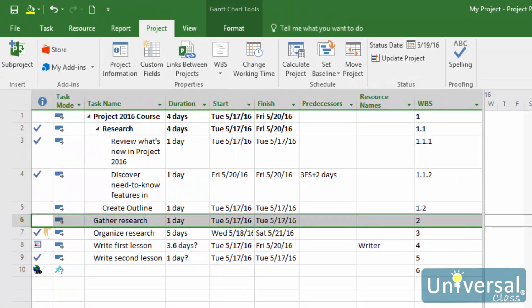Interim plans are like mini baselines. They only save the timing information and not resource assignments, costs, and so on. This is only for tasks that have activity tracked on them, as well as baseline start and finish dates for all tasks that haven't yet started. An interim plan is a much smaller file than a baseline. It is helpful to use to record date changes without overwriting the original baseline cost data.